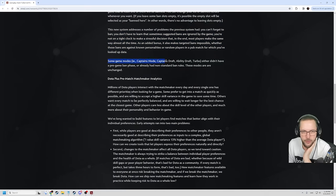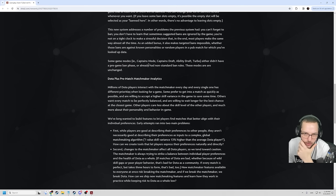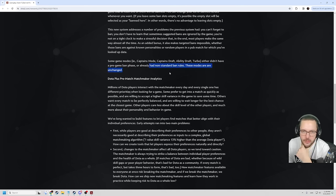Some game modes i.e. captain's mode, captain's draft, ability draft, turbo either didn't have a pre-game ban phase or already had non-standard ban rules. These modes are unchanged.